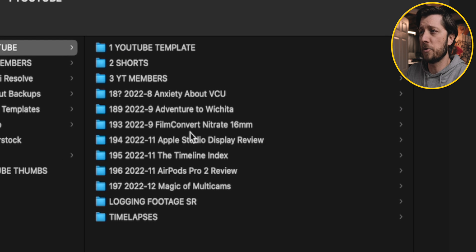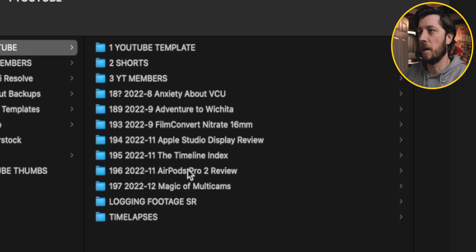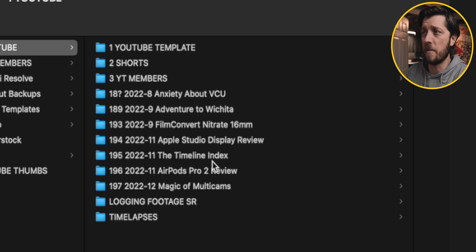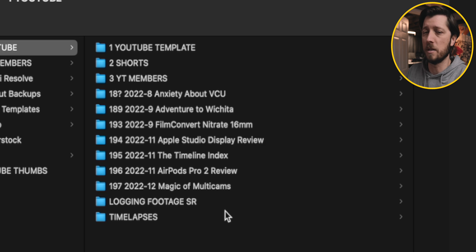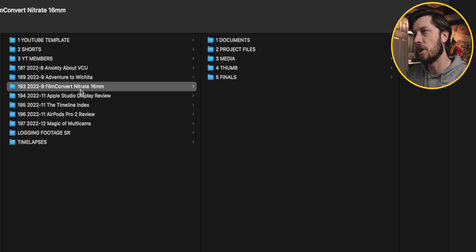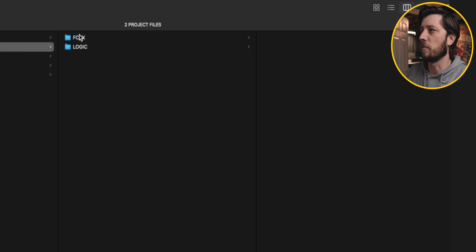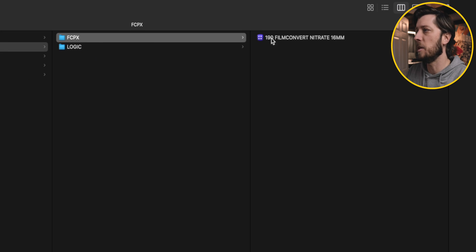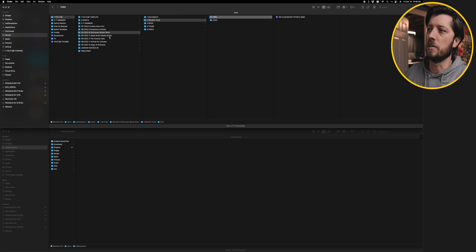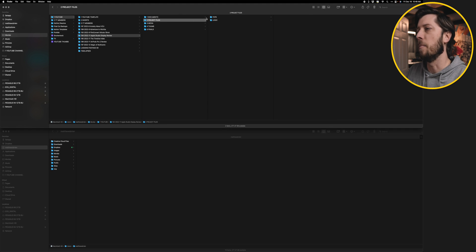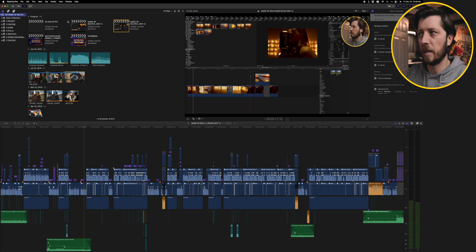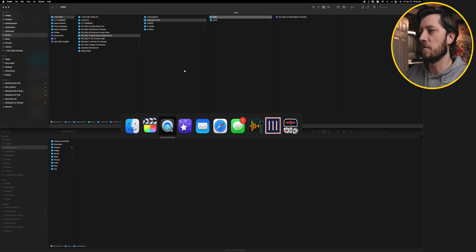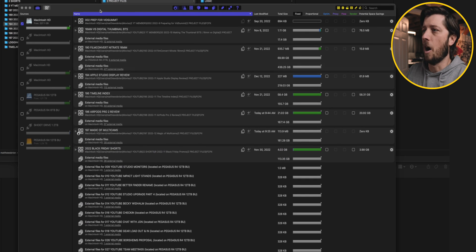And if you look here in Finder, I have a lot of videos. A couple of these I haven't edited yet, but like this Film Convert Nitrate video, my Apple Studio Display Review, the Timeline Index video I made, my AirPods Pro 2 review, all of these have Final Cut Pro libraries with render files in them that I haven't deleted yet. The first thing that I want to do as I'm getting ready to archive these projects now that they're done is I want to delete all those generated library files. But again, I don't want to go to each and every single one. So let's take a look at this Final Cut Library Manager app.